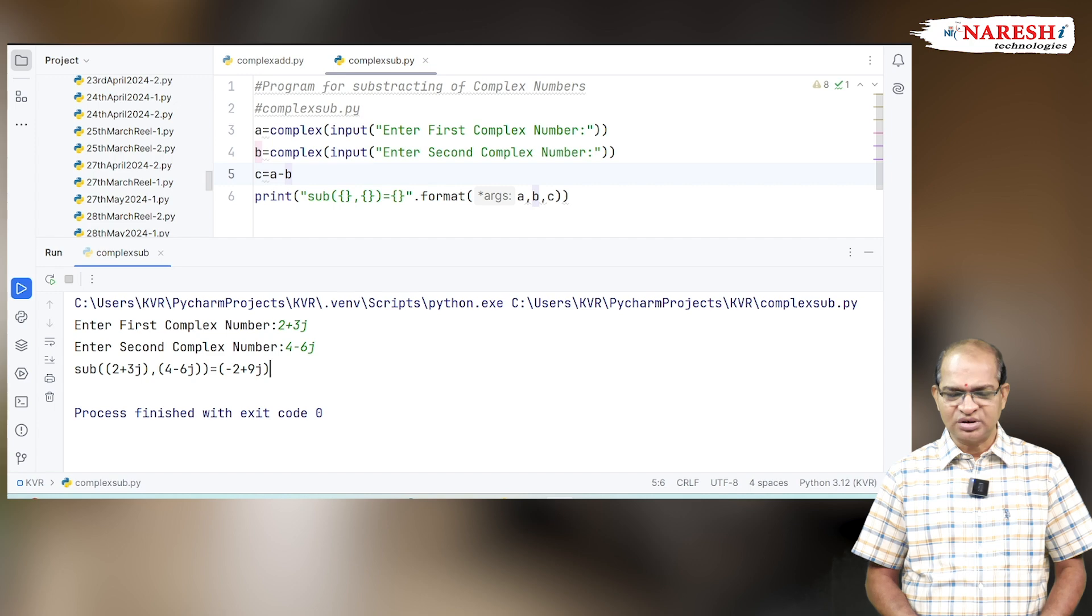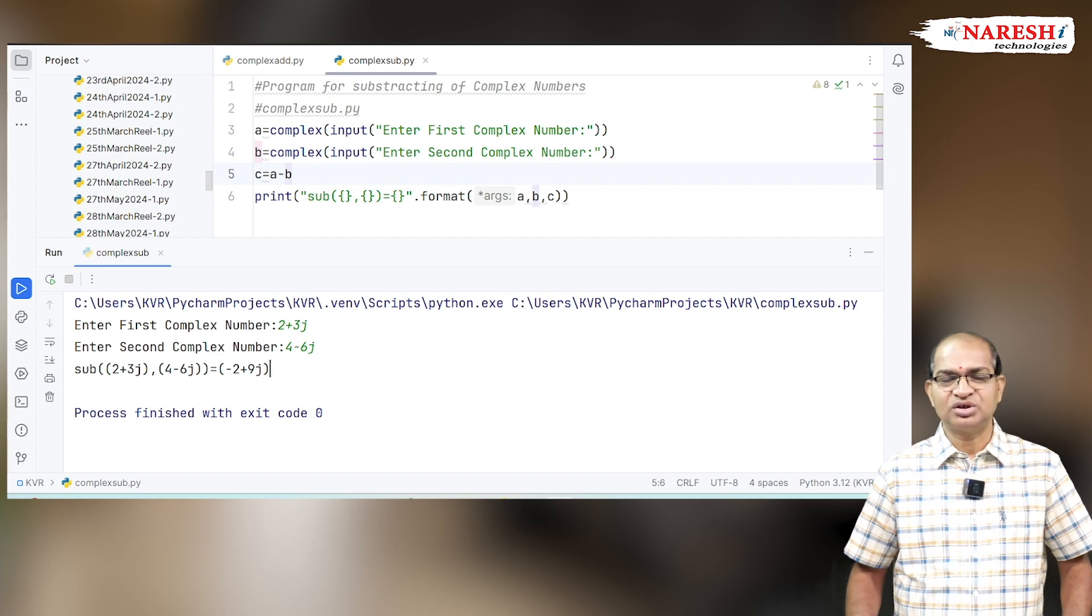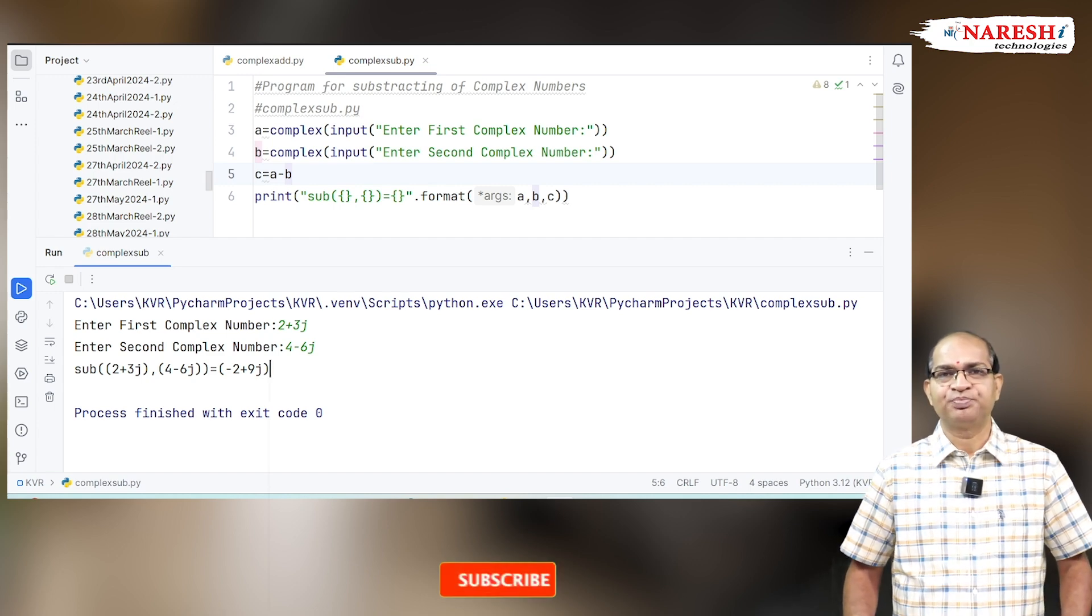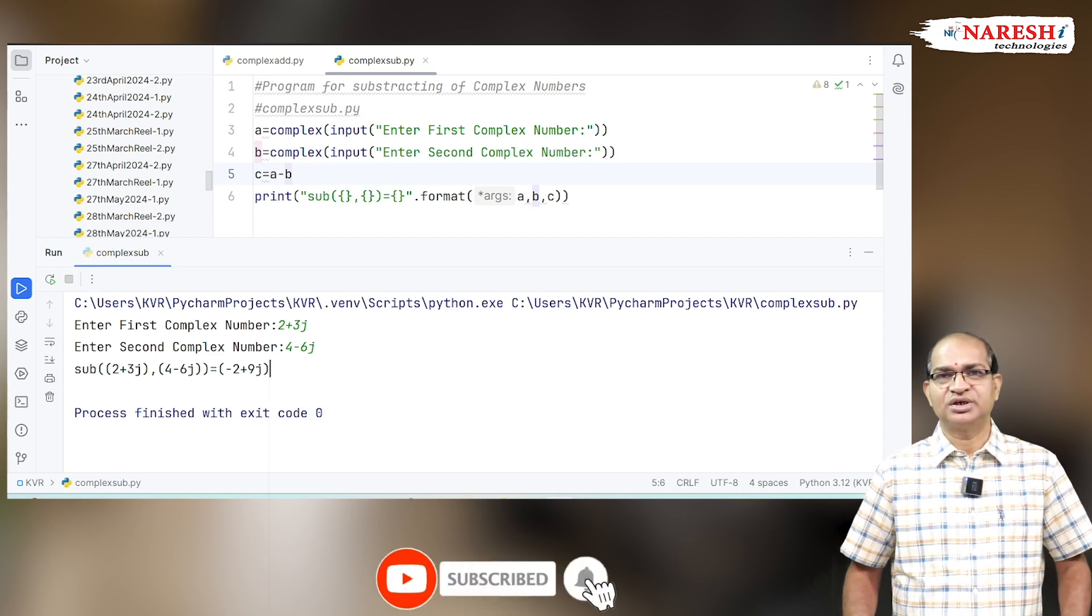This is about subtraction of two complex numbers. For more videos, like and subscribe to Naresh IT channel.